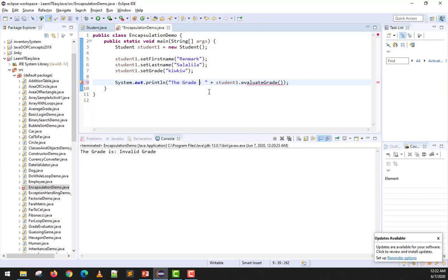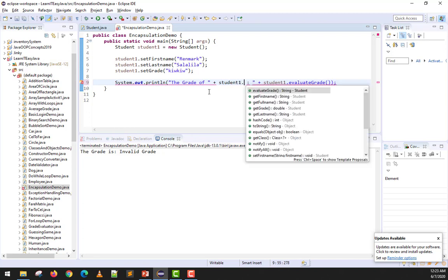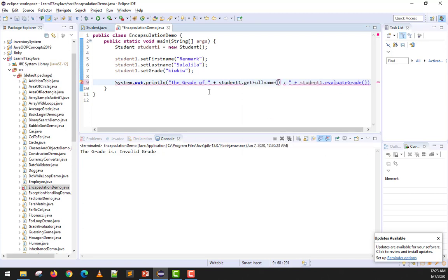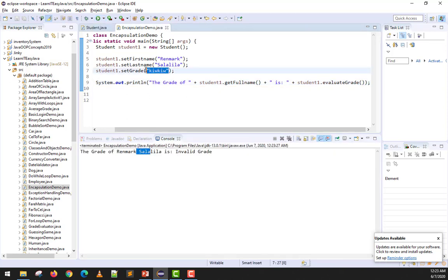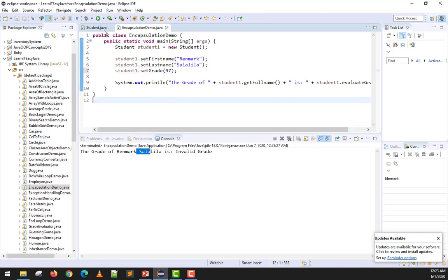Now back in the demo, I'll print: System.out.println('The grade of ' + student1.getFullName() + ' is ' + student1.evaluateGrade()). When we run it with grade set to the string 'QQ', it shows 'The grade of Landmark Salalila is invalid'. When I change it back to 97 and run again, it shows 'The grade of Landmark Salalila is passed'.